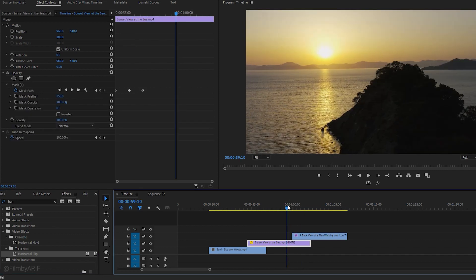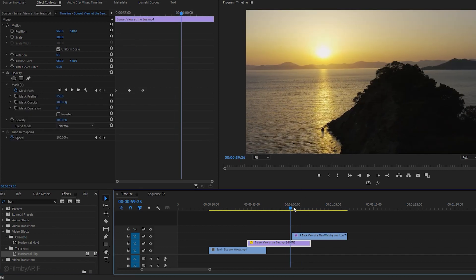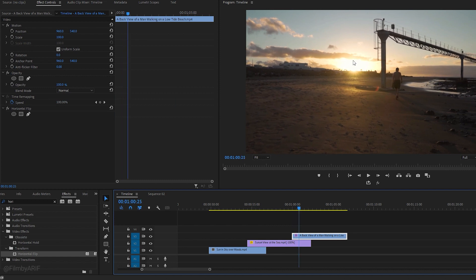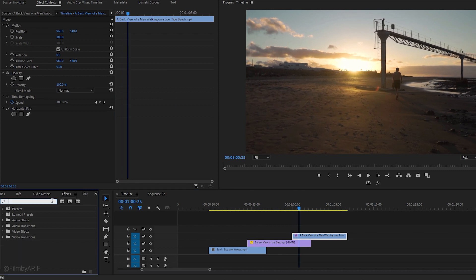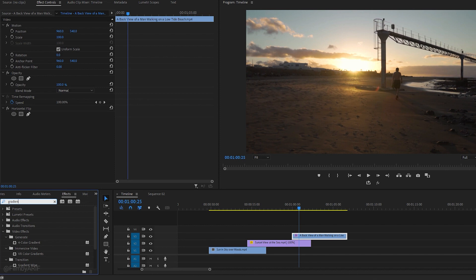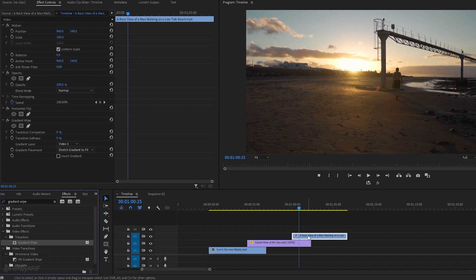Now, the sun's position is better than before. You can make it best by zooming in and changing the position of this video. At this moment, we need to apply the gradient wipe effect. So, let's go to the effects section. Locate the gradient wipe effect and apply it to the third layer of the video.